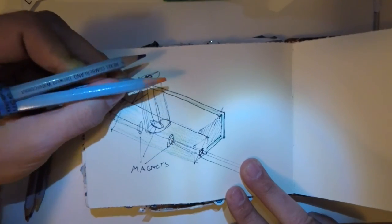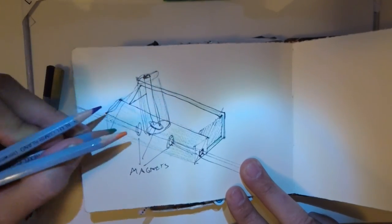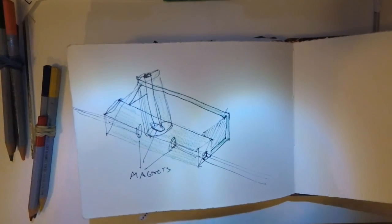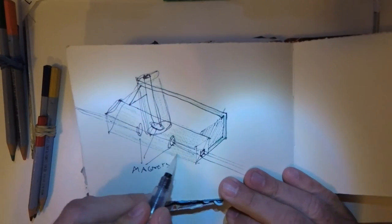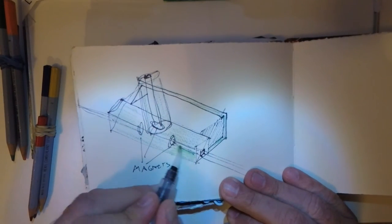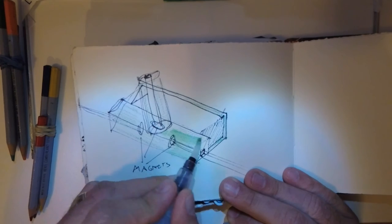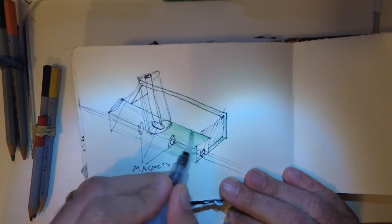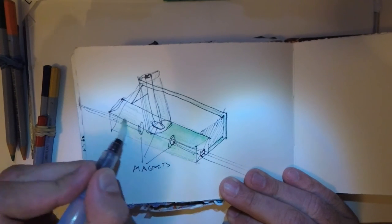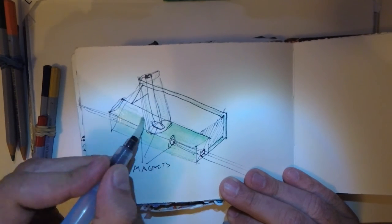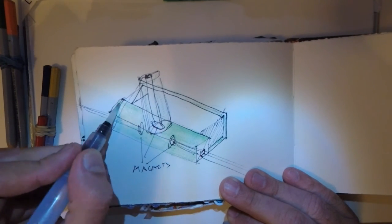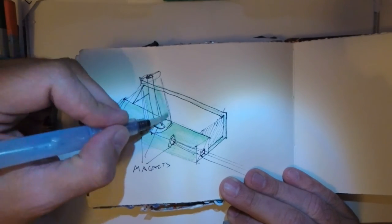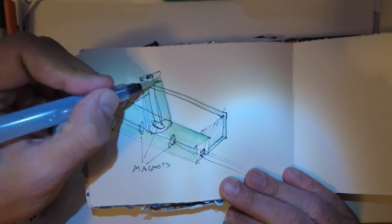Then I use these Pentel Aquash brushes, which are a watercolor brush with water in it, sort of like a pen. But it has a cap that lets me fill it up with water. And it lets me have my watercoloring and be portable while I'm doing it.